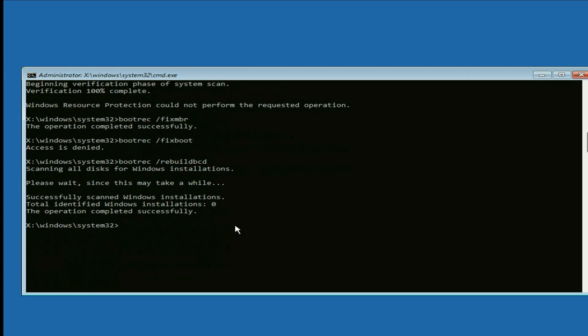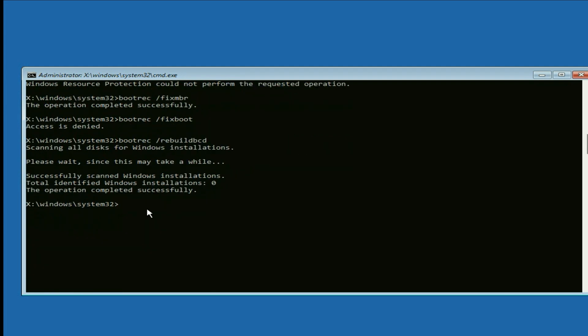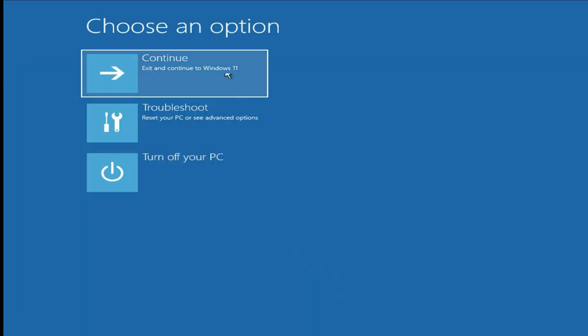You can see the process completed successfully. Now type exit. Then click on continue and it will start your computer in normal mode.